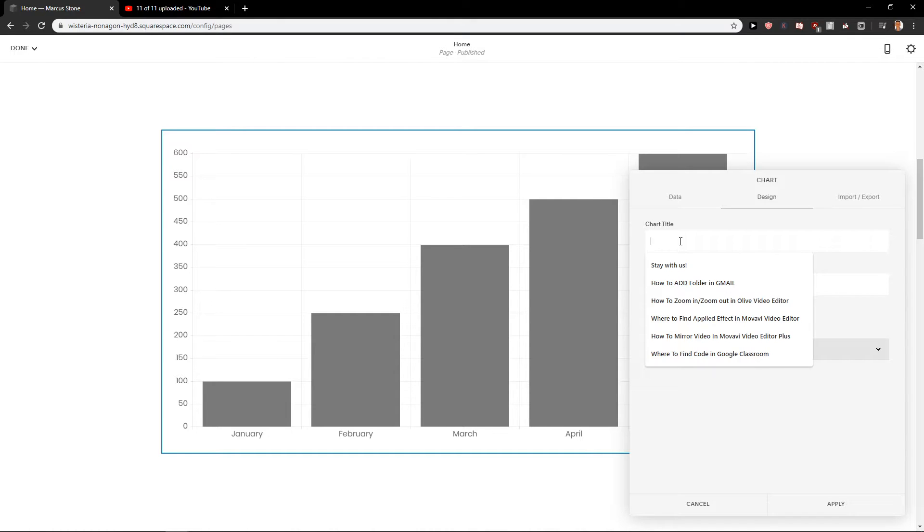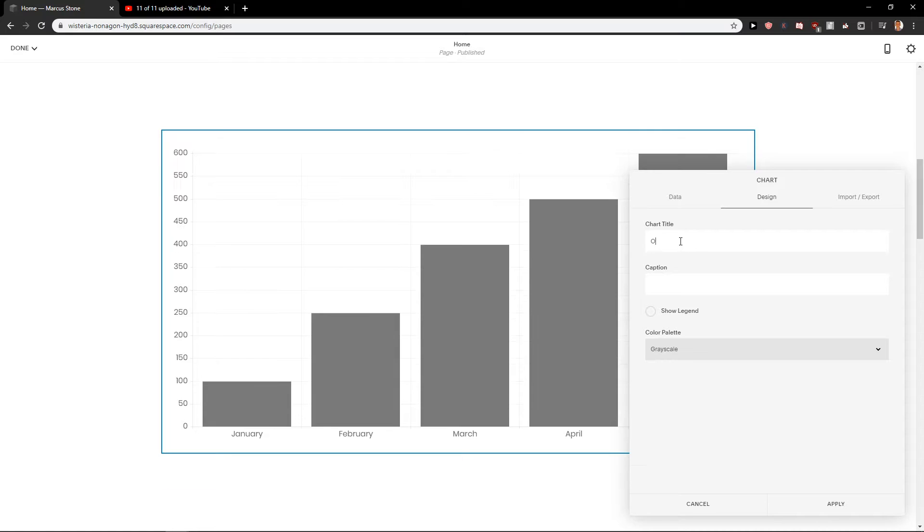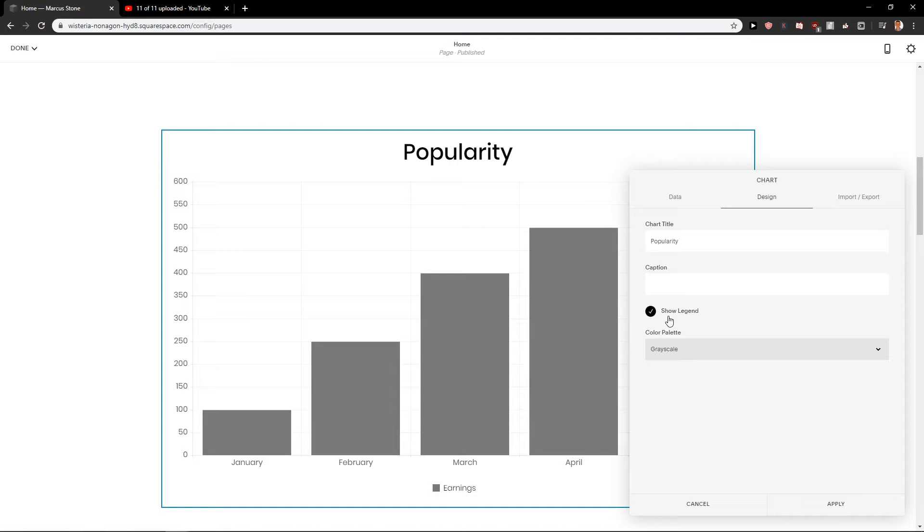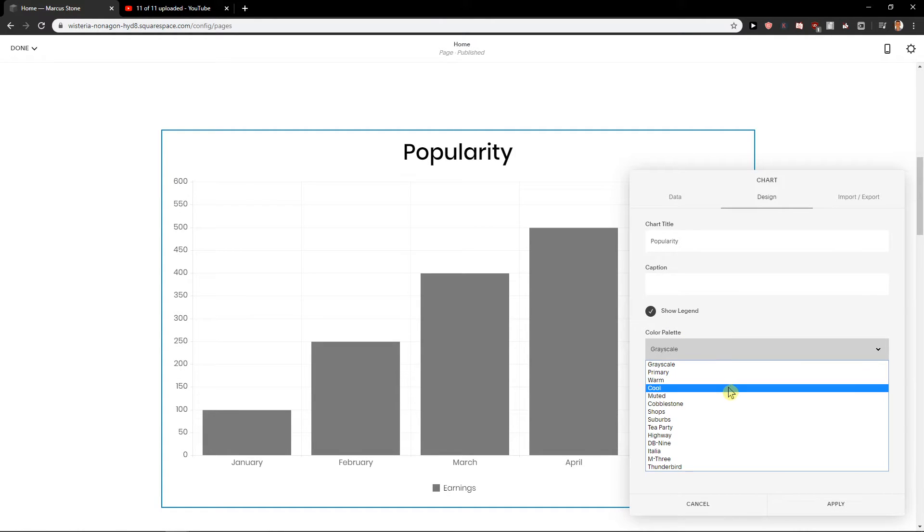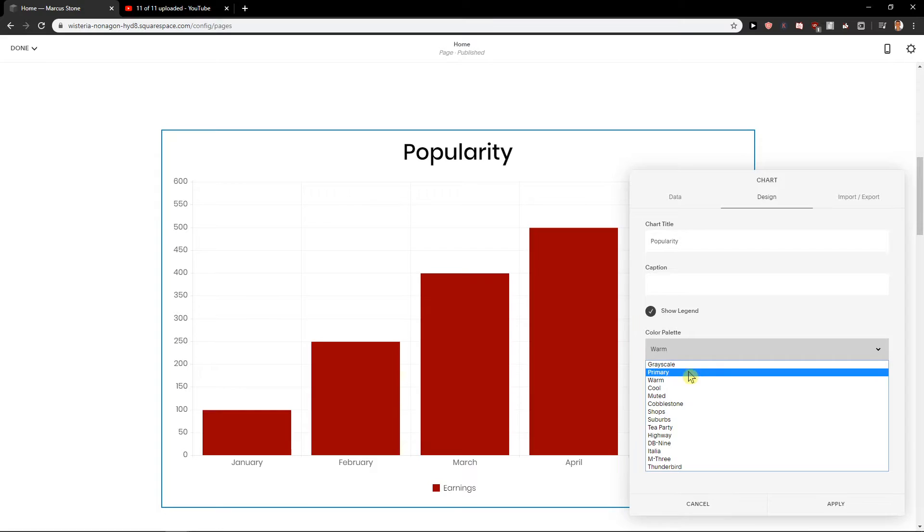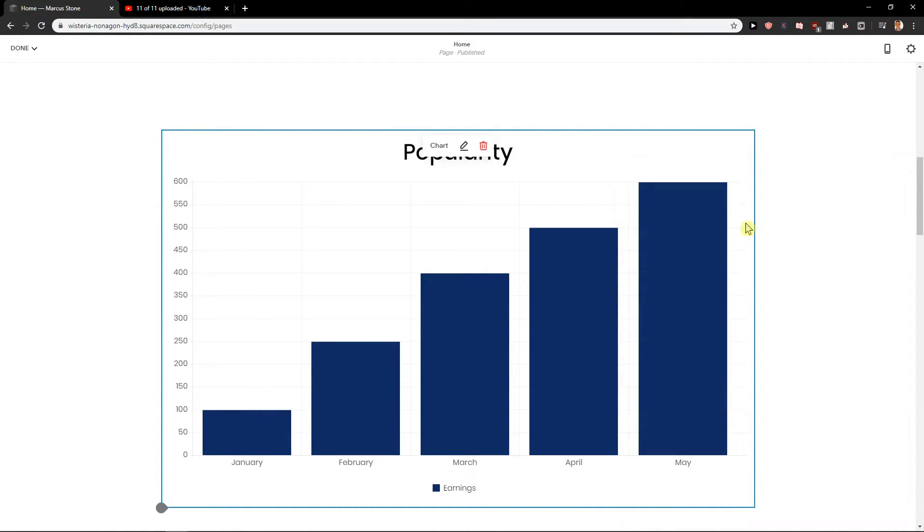Then you have design, chart title, our income, popularity. You can also show legends if you want. And you can change the color of it. Let's go with a cool and apply.